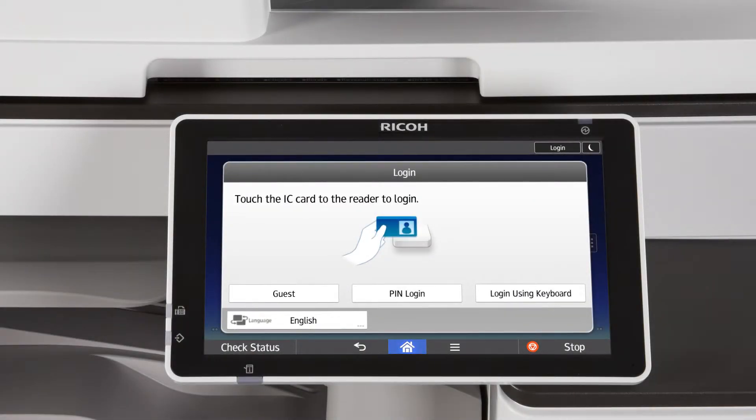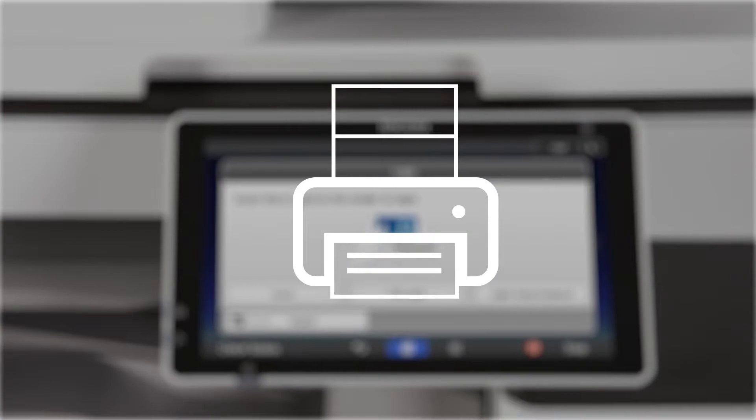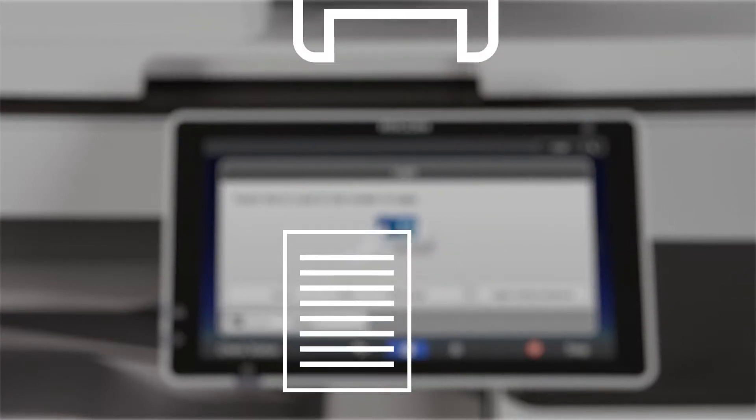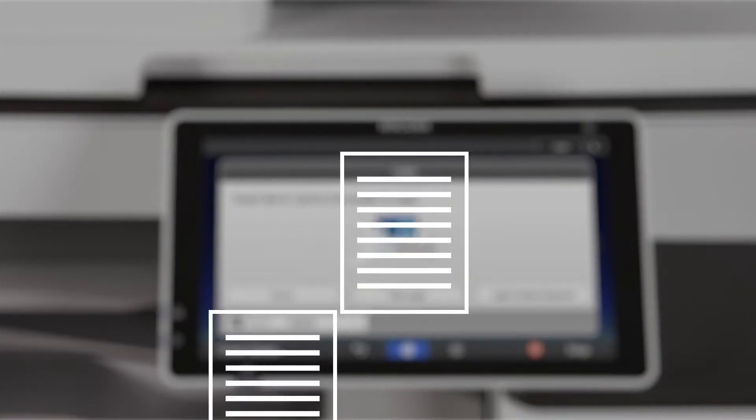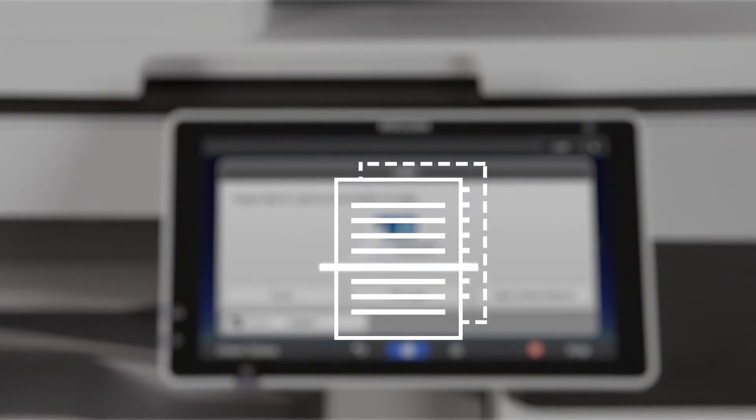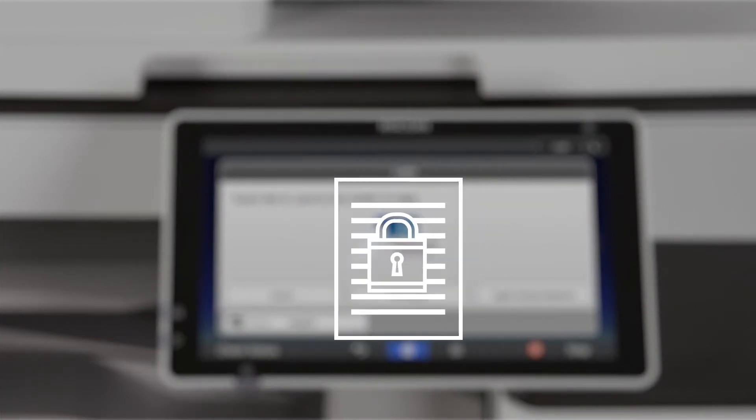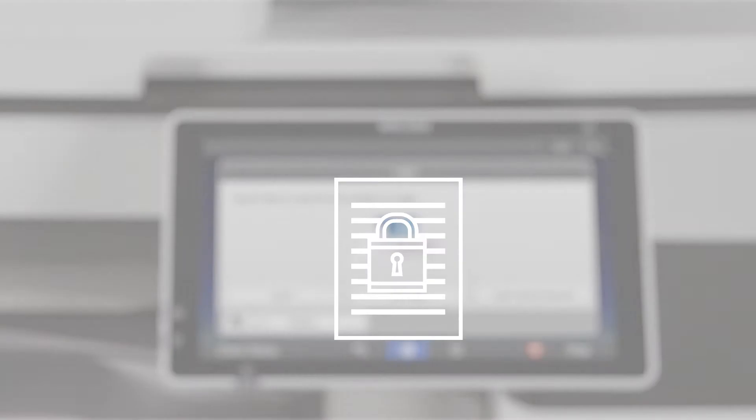Effective security policies help prevent unauthorized printing, copying, and scanning activity while protecting your data.